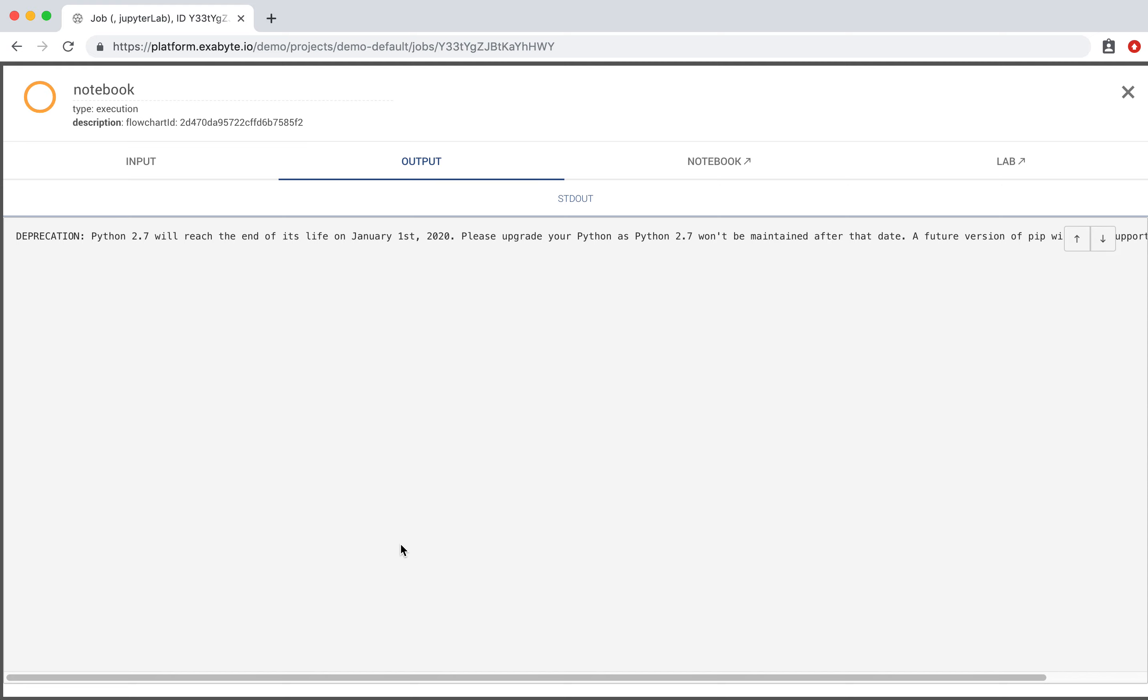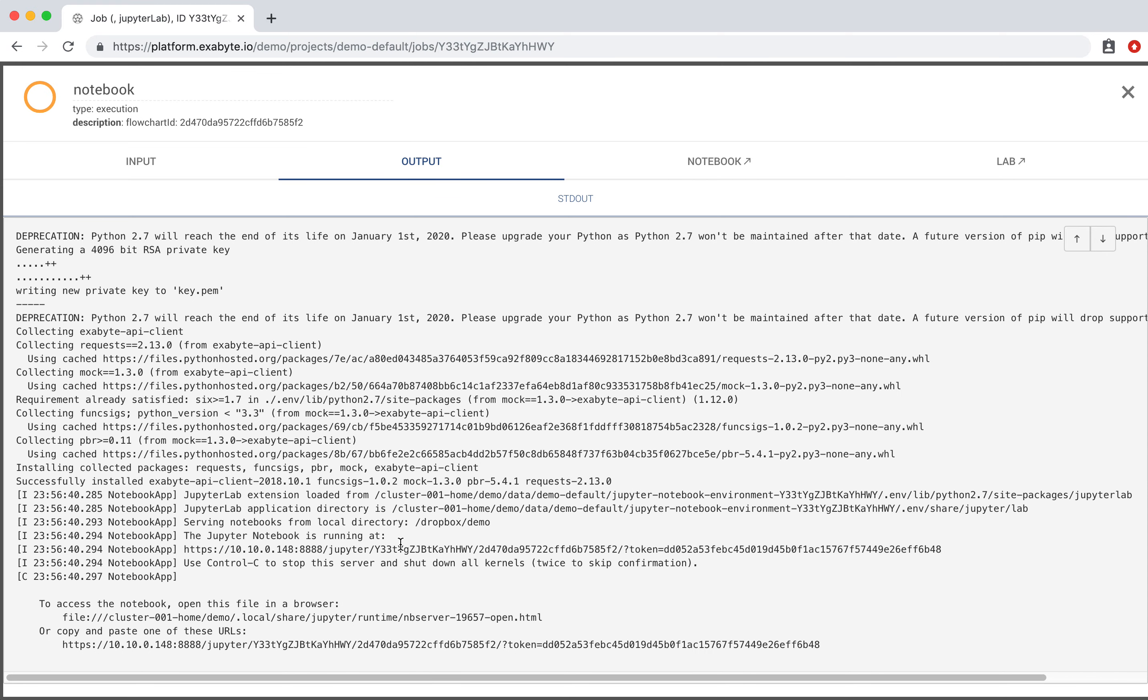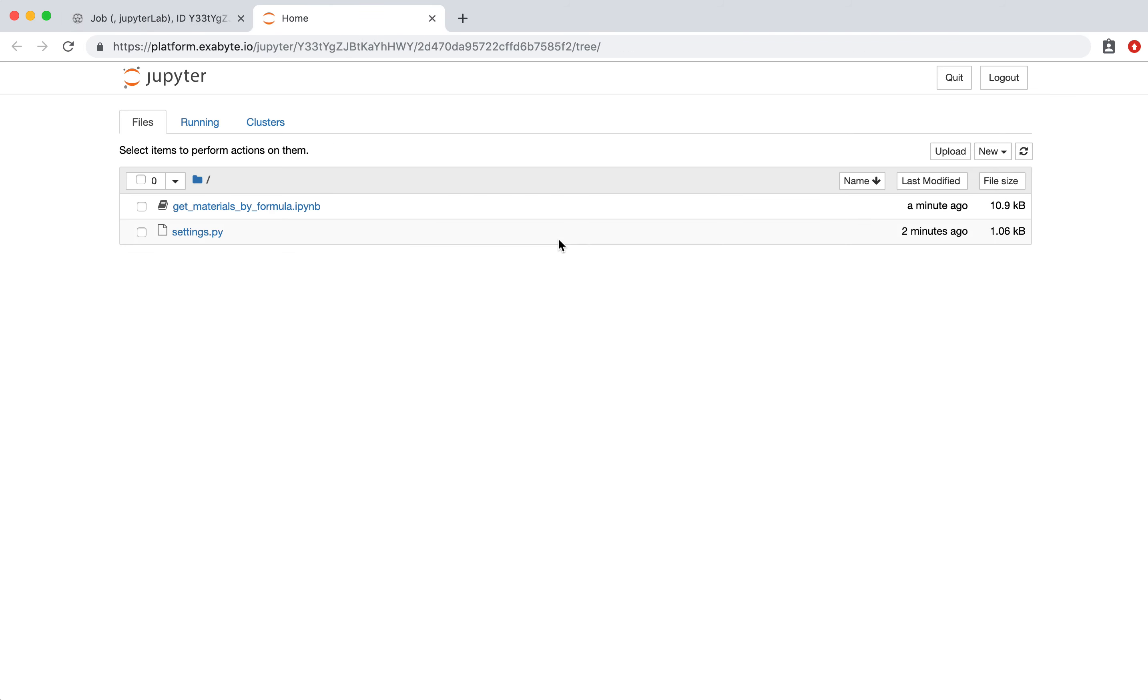As can be seen inside the output, the environment is being created. Wait for Jupyter Notebook to start, and then click on the Notebook tab. This will take you to the Jupyter Notebook page.